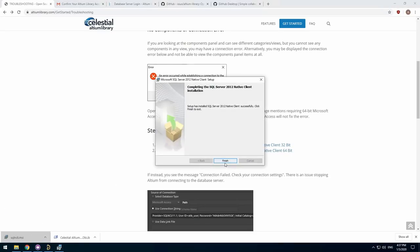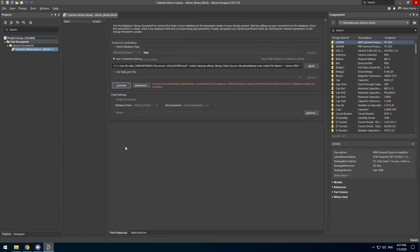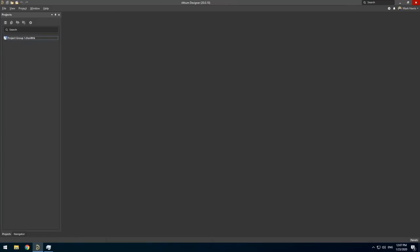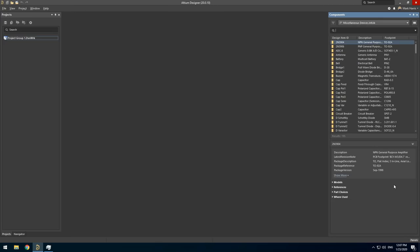If you needed to install the driver, you can click the connect button to try again once it is installed. Once a successful connection has been made, you will see all the views on the left hand side. Now we have a successful database connection, you will need to install the library within Altium so you can access it from any project.